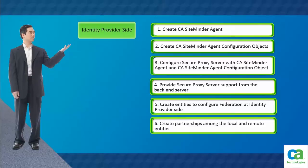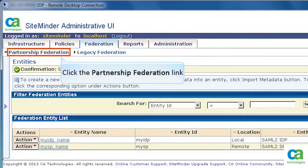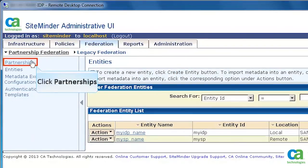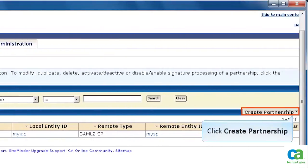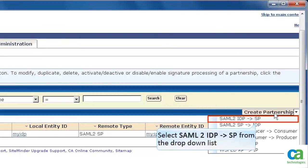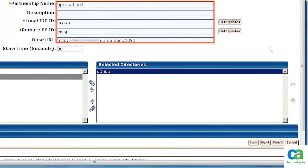The next task is to create the partnerships among them. So, click the Partnership Federation link. Click Partnerships. To create the partnership, click Create Partnership. In this scenario, we have specified identity provider as local and service provider as remote. So, select SAML2IDPSP from the drop-down list. Here specify the partnership name, local IDP ID, remote SP ID, and the base URL of AFWeb services configured in the identity provider side.